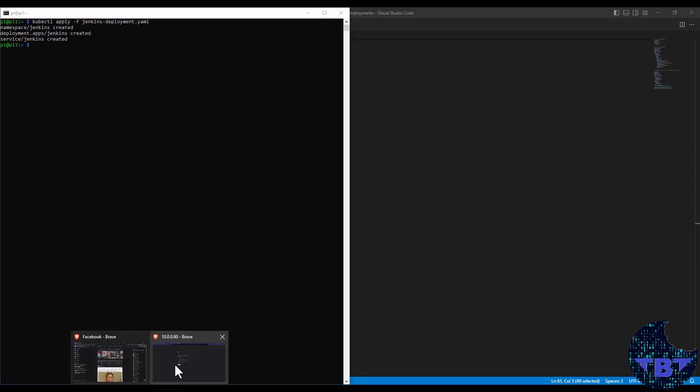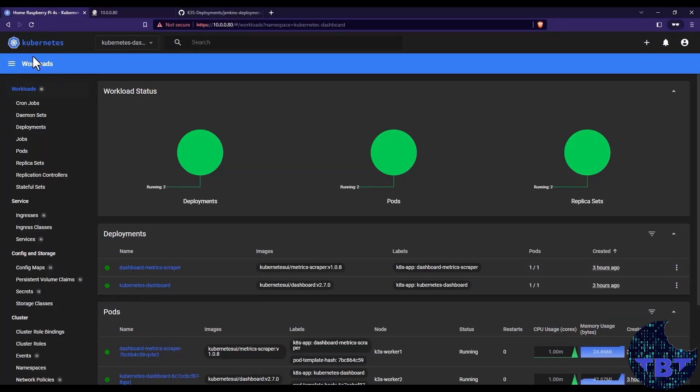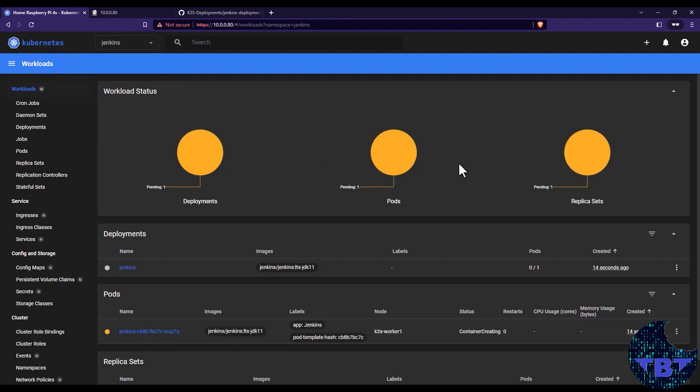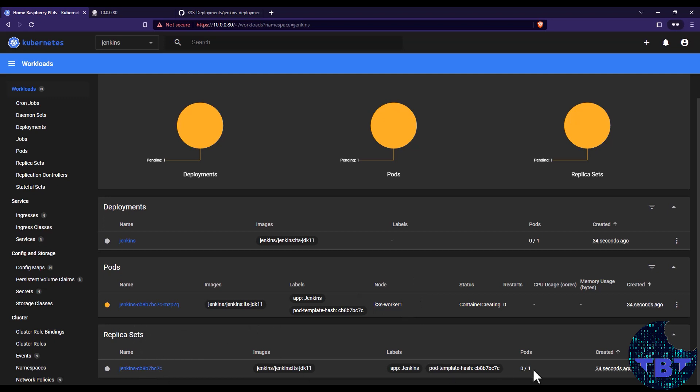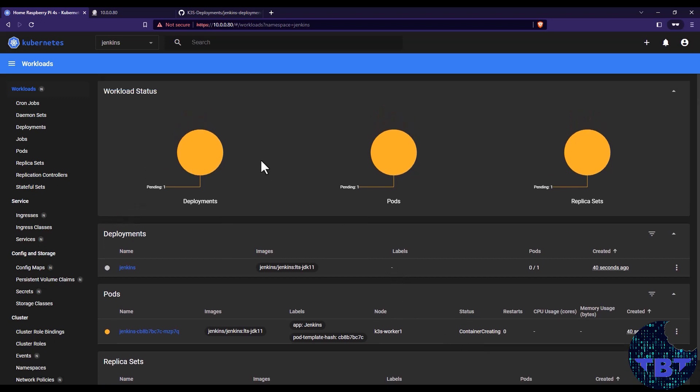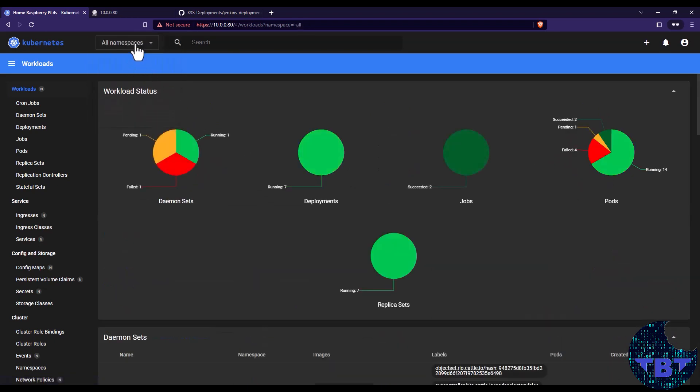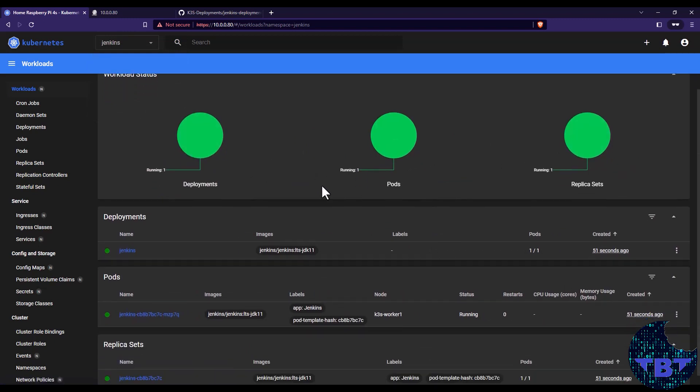This is going to create a namespace for Jenkins, the deployment for Jenkins and the service. So if we go back into our dashboard, we should now see that we have a Jenkins namespace. And if we click there, we see that things are being created. There's a deployment that is named Jenkins and it's being created. There's a pod named Jenkins also that has been created and it's being created in the worker one node of our cluster. And we have a replica set that just asks for us to keep one pod always open and running. So this is going to do its thing. It's going to take a little bit of time. But eventually we'll get to the point where we will see Jenkins running, like right now.